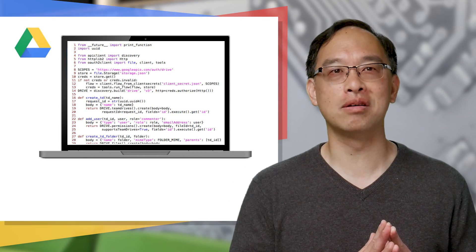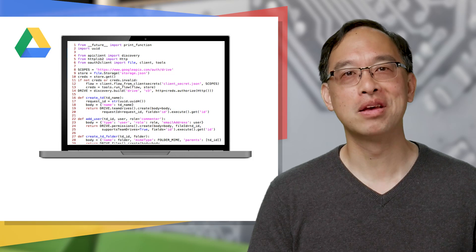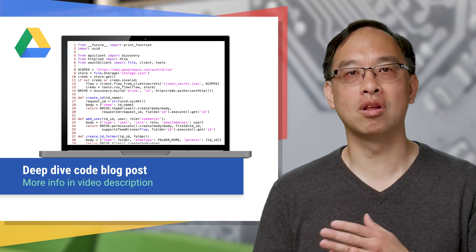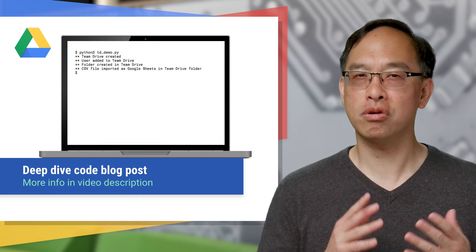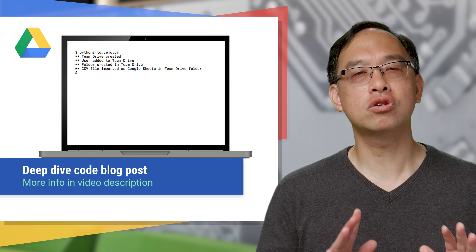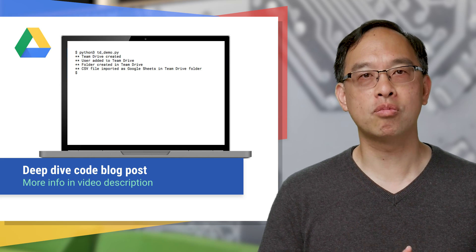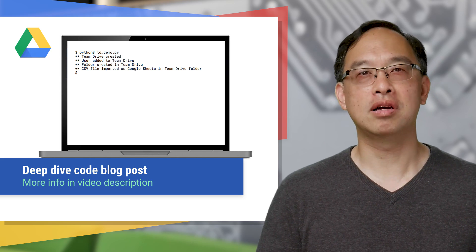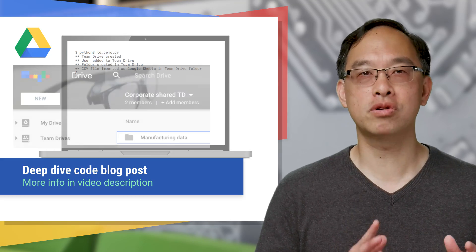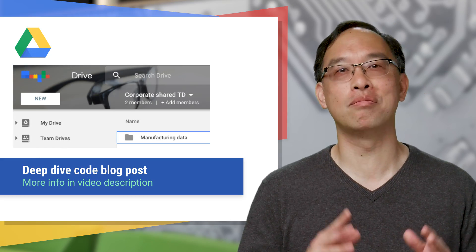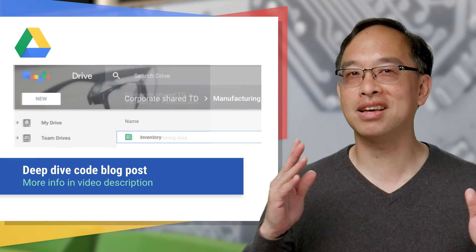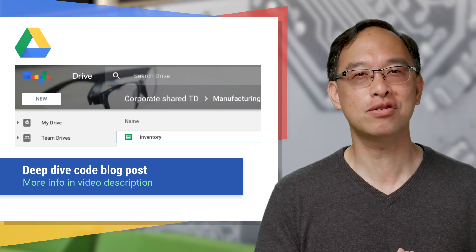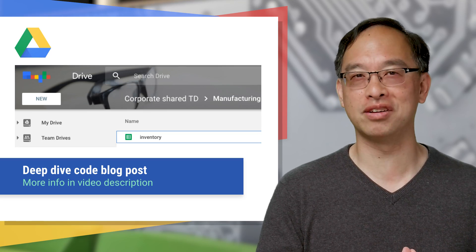So that's how you can test drive Team Drives in less than 50 lines of code. You can read more in the code deep dive blog post and run it with Python 2 or 3. Works with both. But no matter which version you use, you should expect the output from the print calls in the script. Plus a new Team Drive folder called corporate shareTD, inside of which you'll find a manufacturing data folder. And inside of that should be your inventory sheets file imported successfully from CSV.